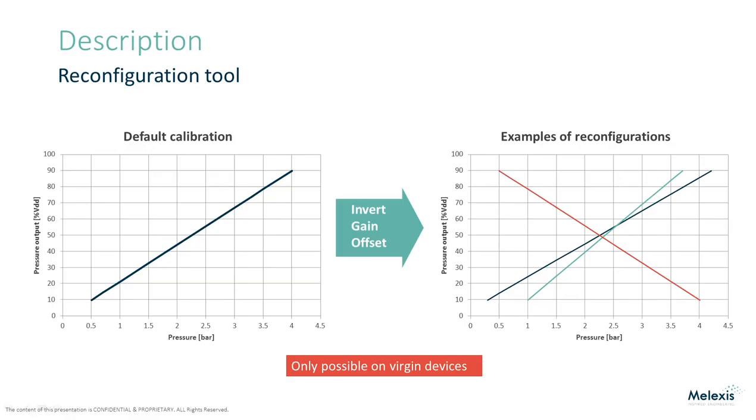Please note that the reconfiguration will only work accurately when done on virgin, factory calibrated devices. Devices that were already reconfigured or had their calibration parameters in EEPROM changed should not be used with the reconfiguration tool.